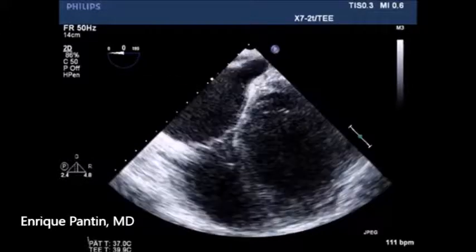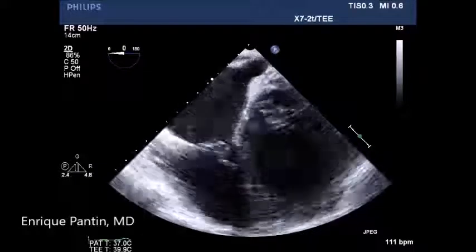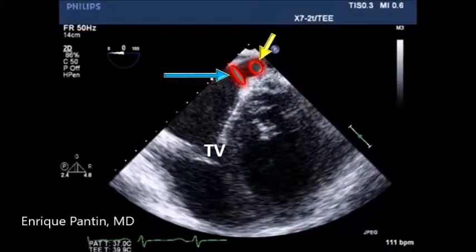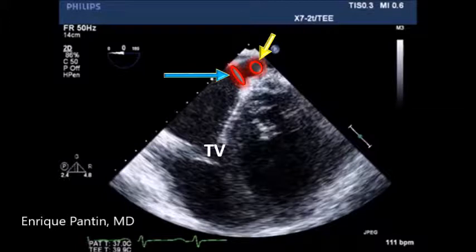A yellow arrow points to it. We will then be advancing the probe and we will see a small red circle with a yellow arrow — that's the entrance of the middle cardiac vein.